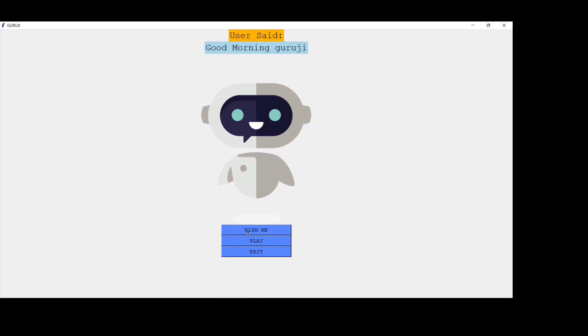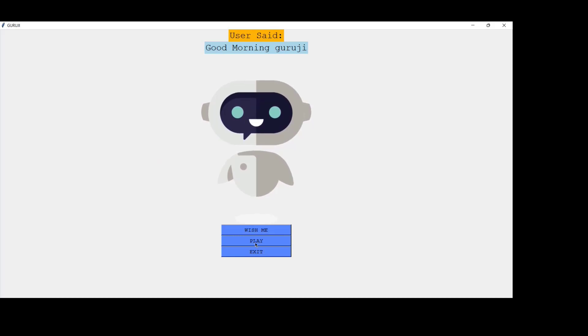Good morning, Guruji. My self-assistant. How may I help you, sir? Good morning, sir. Till now, it wished me.